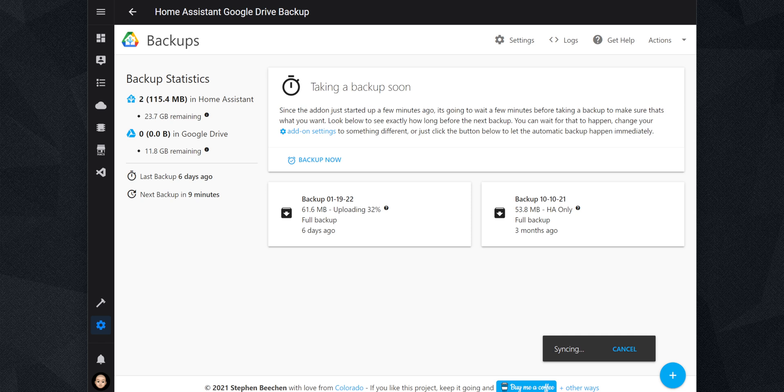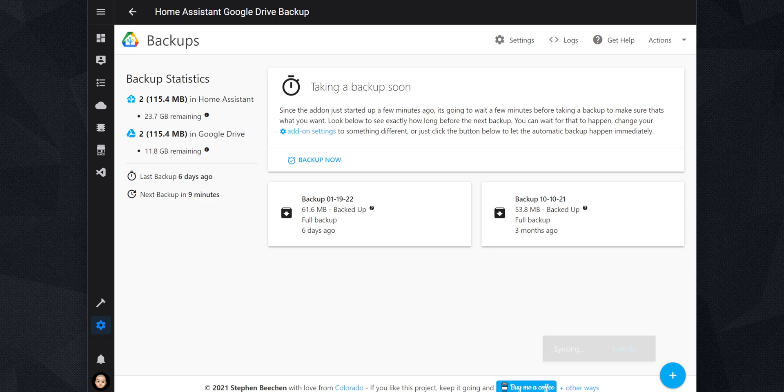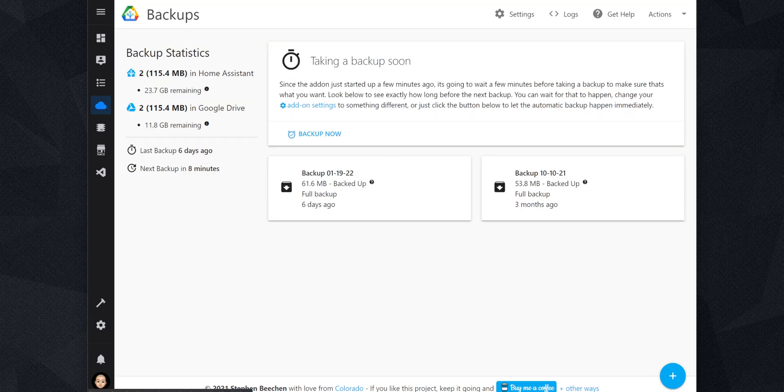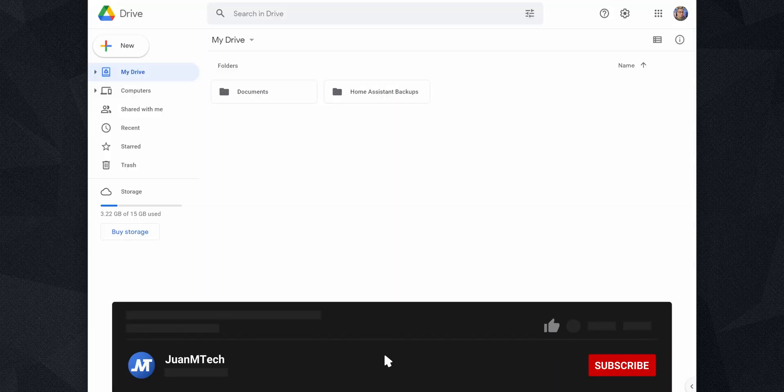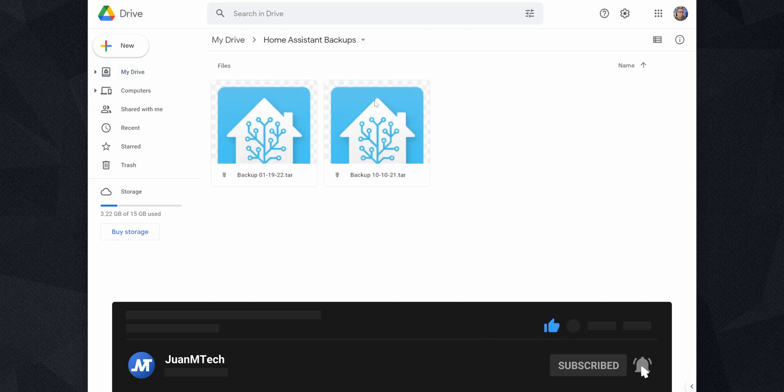The add-on has some default settings so it will start syncing with your Google Drive and upload any existing backups that you have in Home Assistant. If you open your Google Drive, you will see a new Home Assistant backups folder. Open it and it will have the backups uploaded from your Home Assistant.